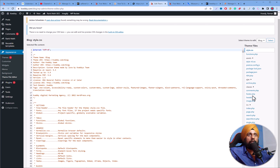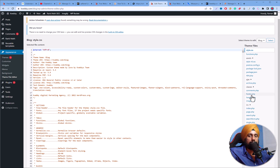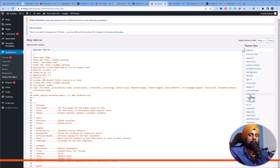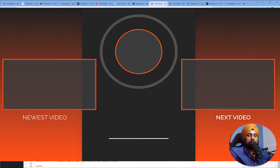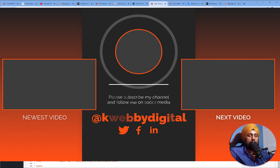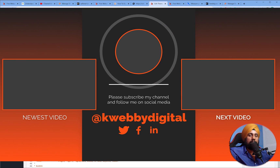I hope you now know how to reduce third-party code response time using these tactics. If you learned something from this video, click the like button, and if you want to learn more about Core Web Vitals, subscribe to the channel. See you in the next video!